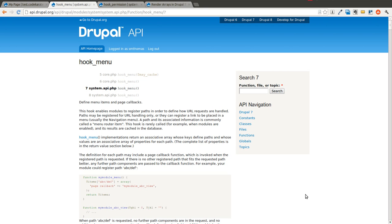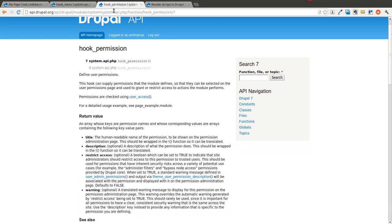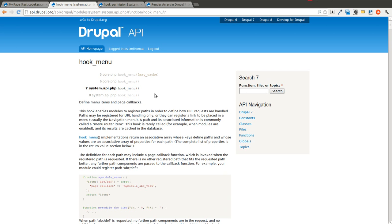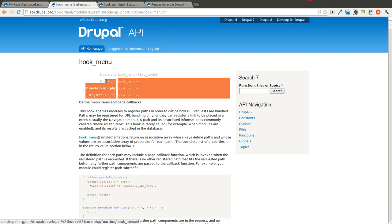Welcome to another Daily Dose of Drupal. This is Shane and this is episode number 17. Today we're going to be continuing on the module development basics we went over yesterday and looking at the hook menu and hook permission hooks for Drupal.